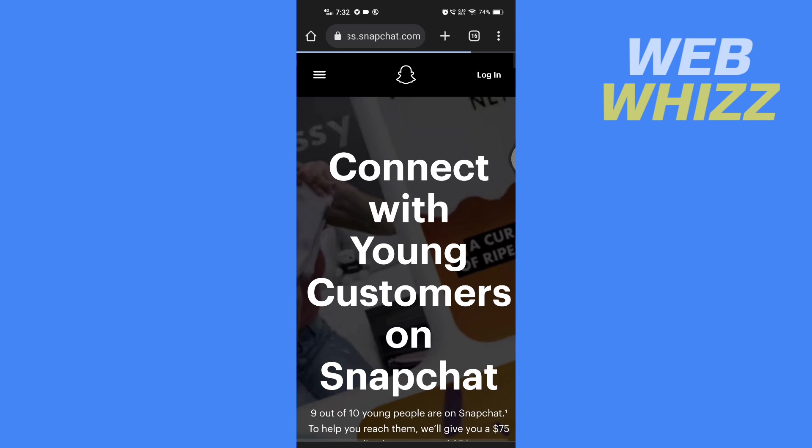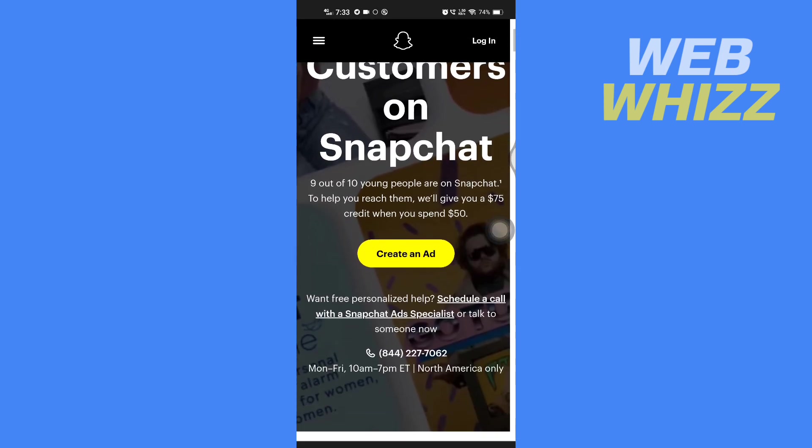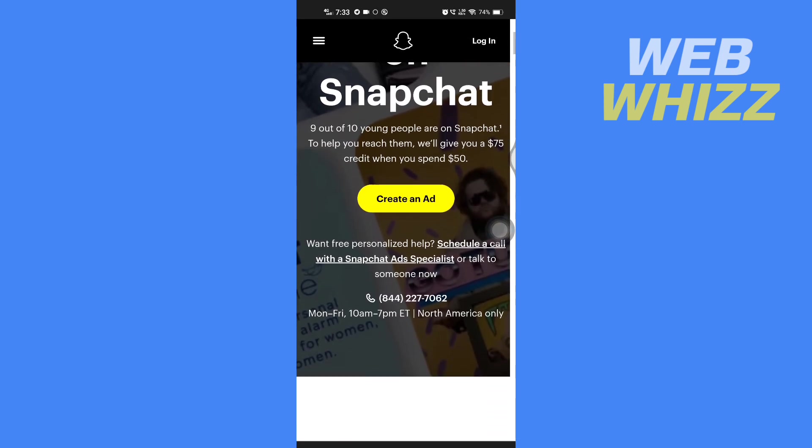Once you're on the website you have to tap on create an ad.